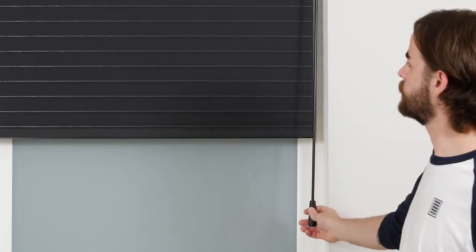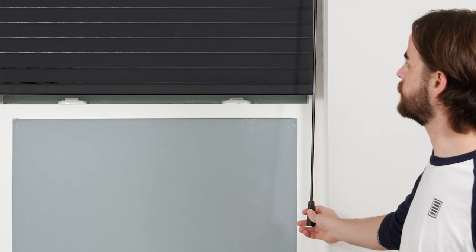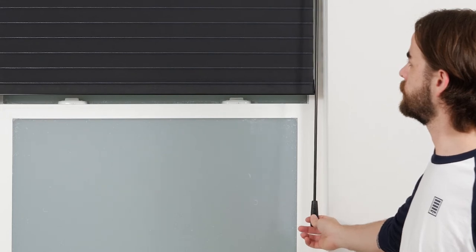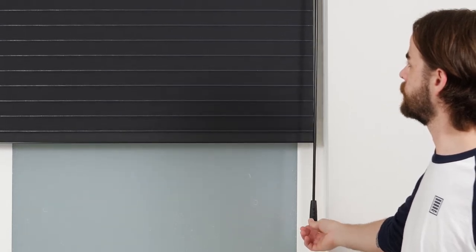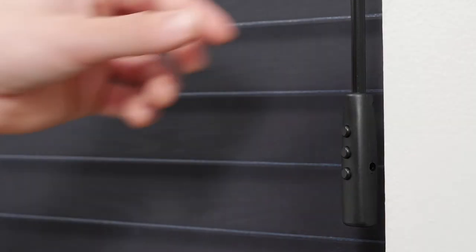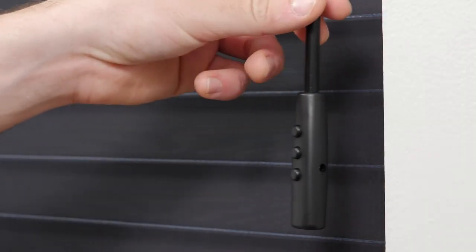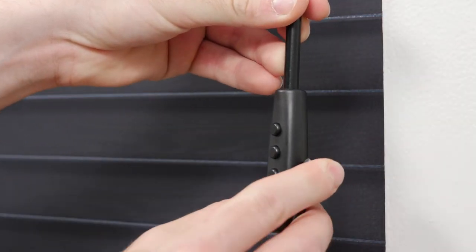Pressing the up button will raise the shade. Pressing the stop button will halt the shade while it's in motion, and pressing down will lower the shade. If you need to charge your shade, simply use the charge port on the side of the wand handle.